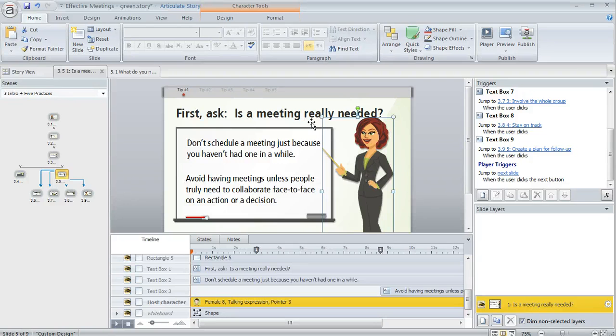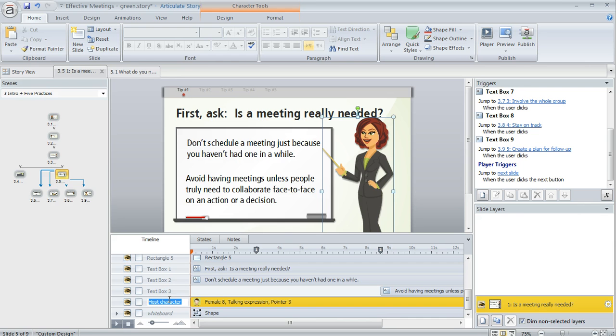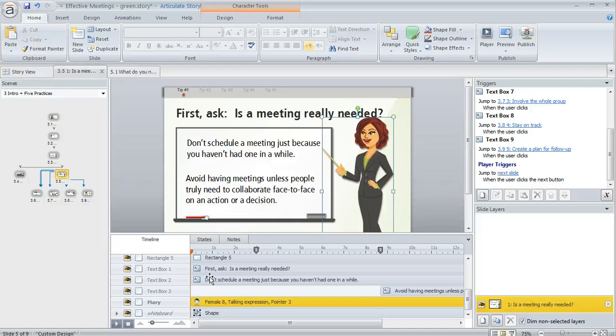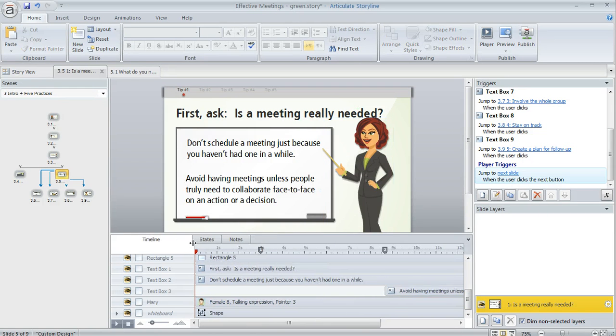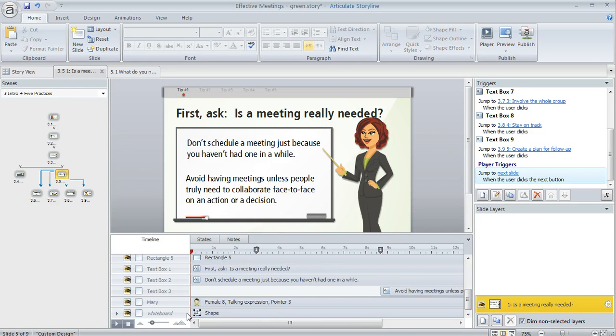You can double-click on any name of an object here in the timeline and call that object whatever you want—if you want to give it a more intuitive name or whatever is going to help you identify it more easily. If you have long names, you can also expand this column so the names are not truncated.